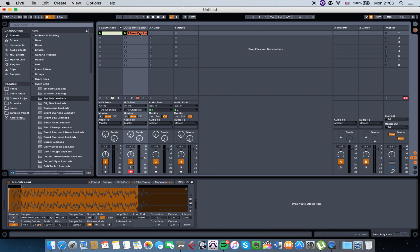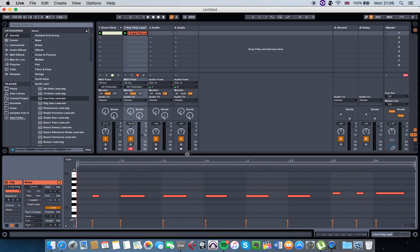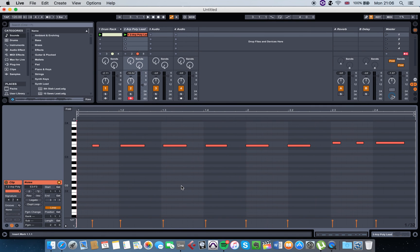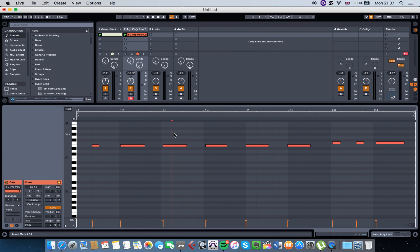I also activated the metronome just before I started recording so I can hear what I play better. If you double click on this, the piano roll will pop up. Let's say you want to quantize this.